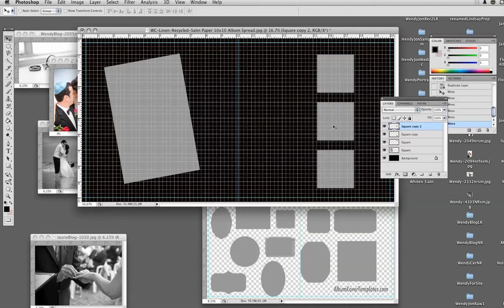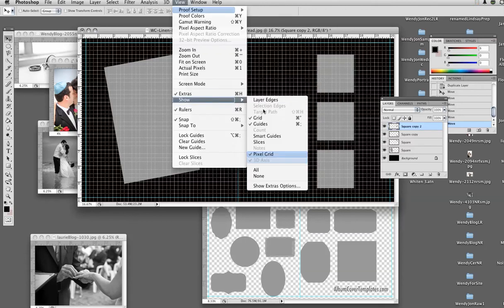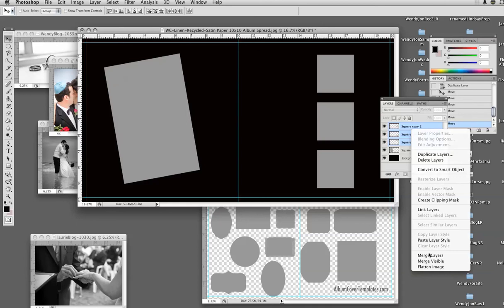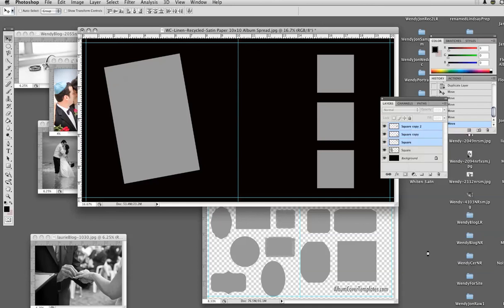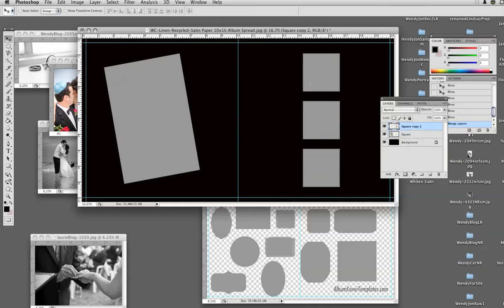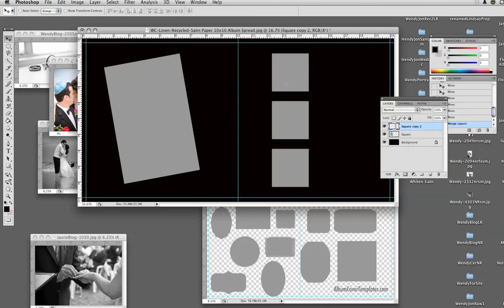Then another thing I can do is get rid of the grid — View > Show Grid to turn it off. I can take these three squares that I can see right here, left-click on each while you hold the shift key down, right-click, and merge layers. So now they are together — once I have evenly spaced them, I can put them together.